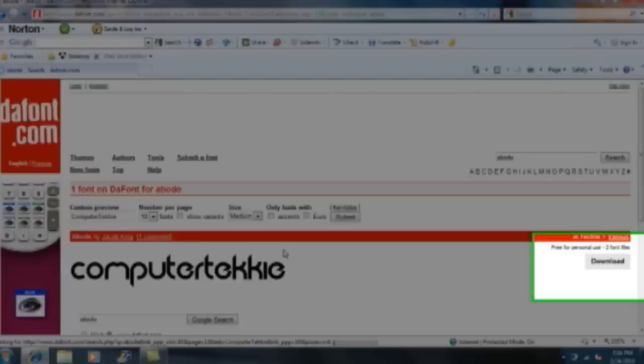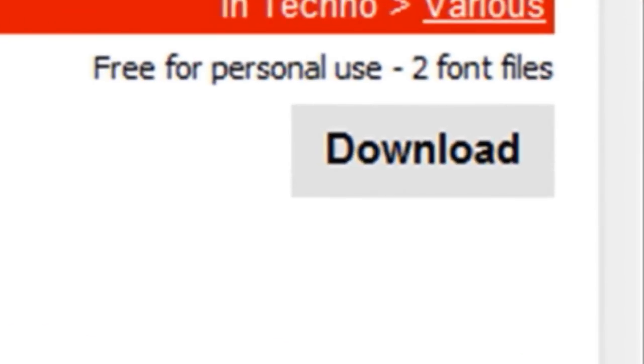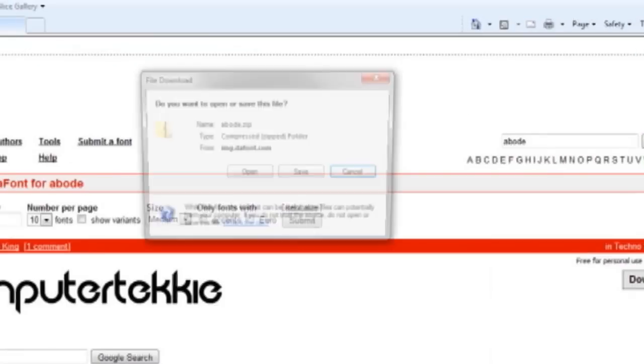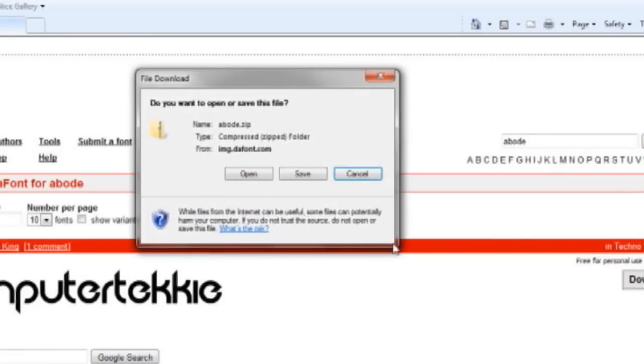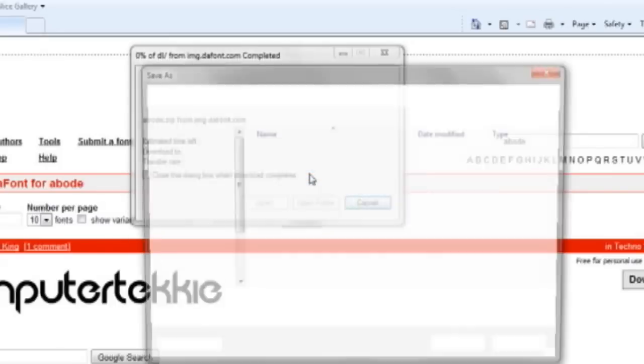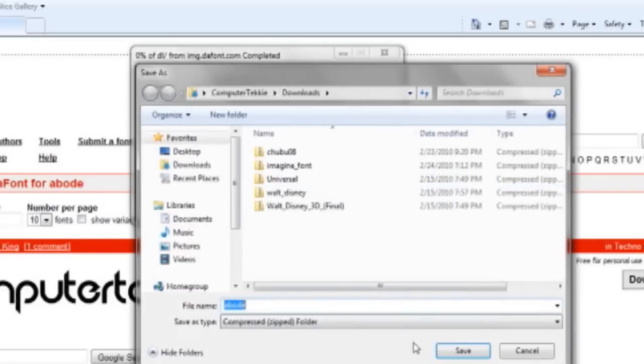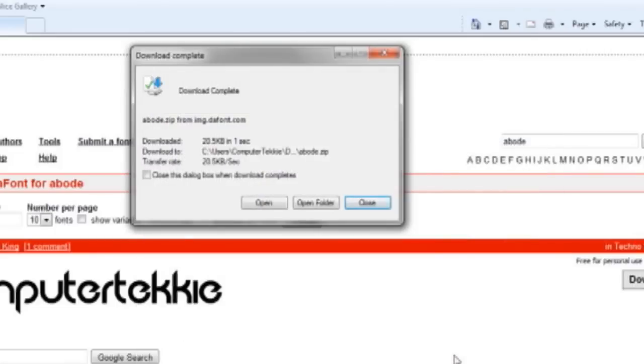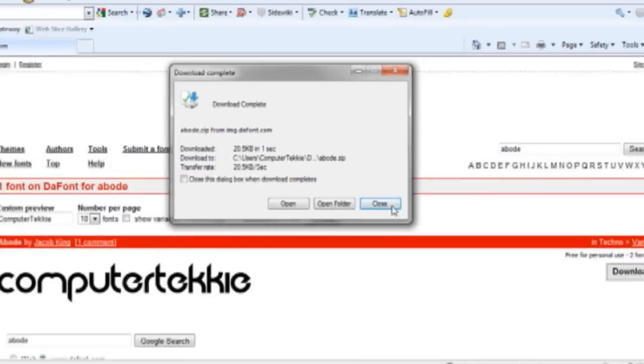If you like it, you can go over here and click download and save. I'm going to click save again and close because it's been downloaded.